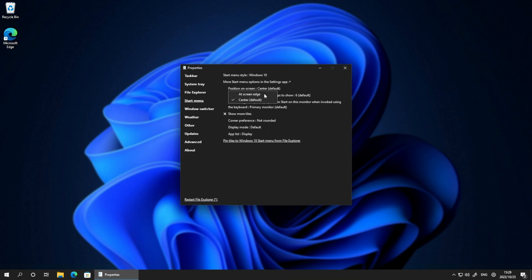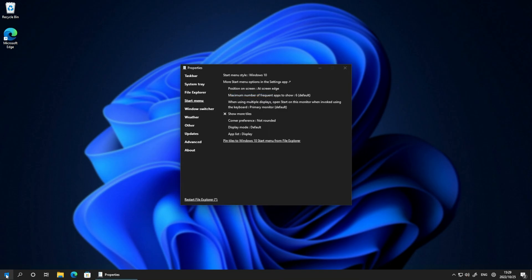Position on screen, I'll change it to edge, restart, and just like that, we're back to Windows 10 as it's supposed to be.